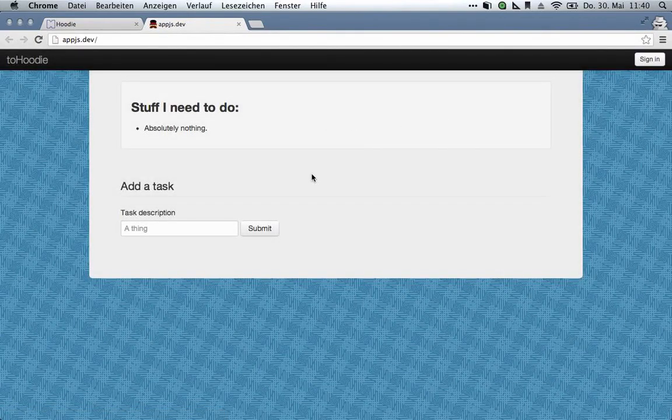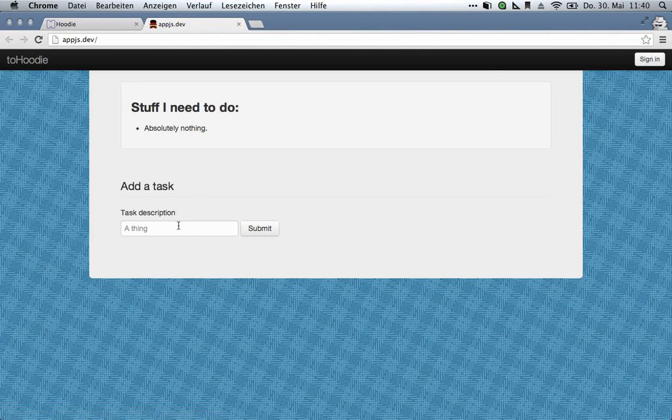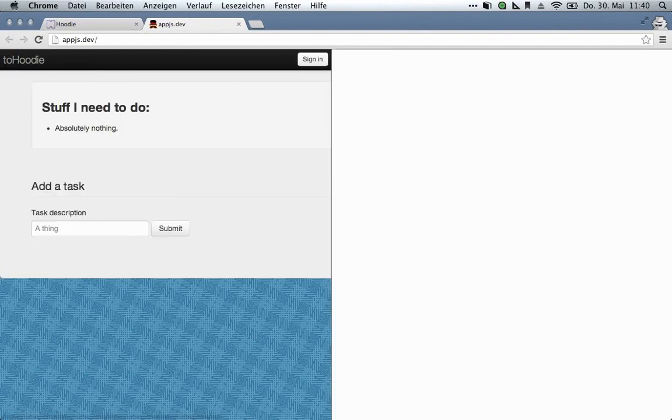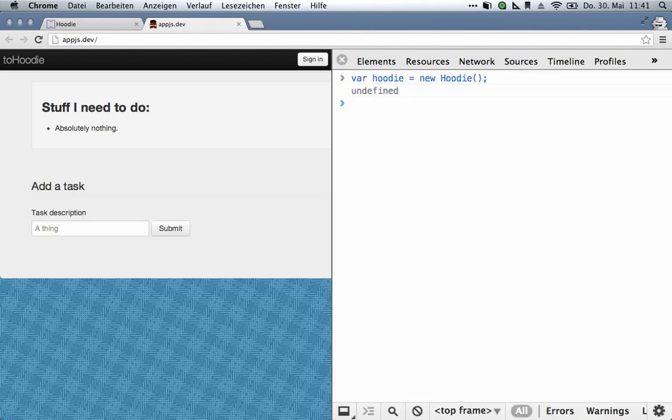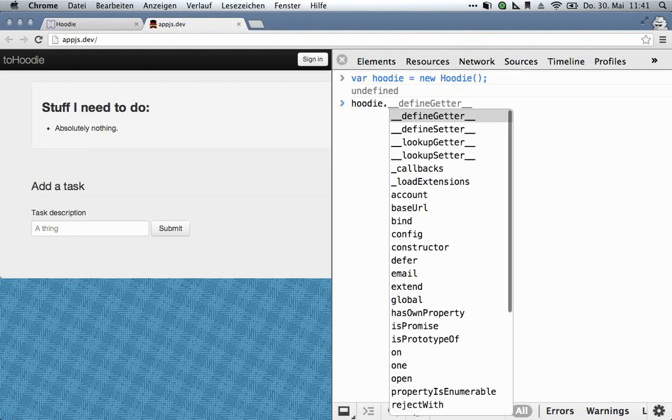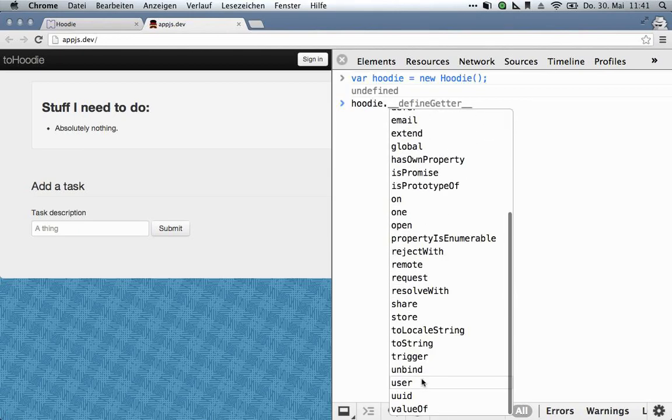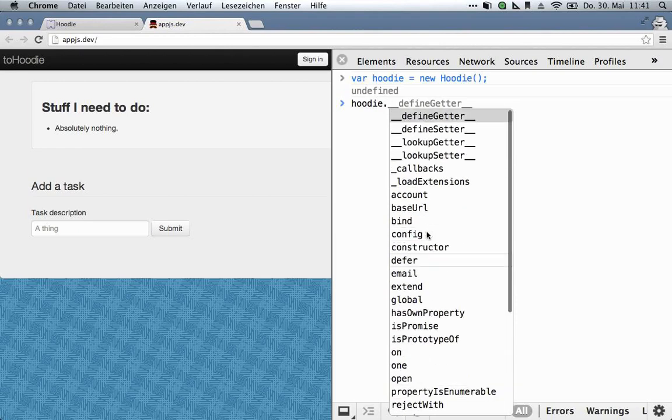So what we're going to do in the screencast is we're going to make the signup work, and we're going to make adding a task to this list work. So let's get going. First thing you always need to do is to instantiate Hoodie, which is fairly simple. It's just this, and that gives you Hoodie, and now you can do things with it. It gives you all the Hoodie API, basically.